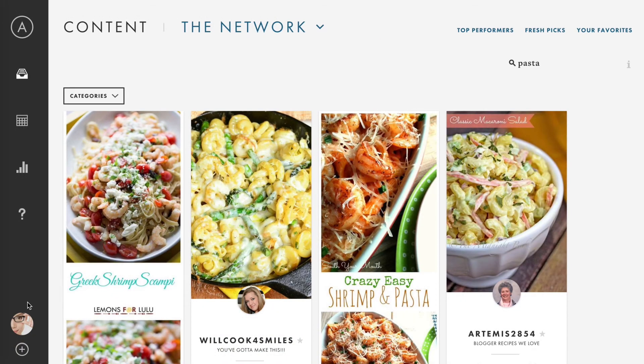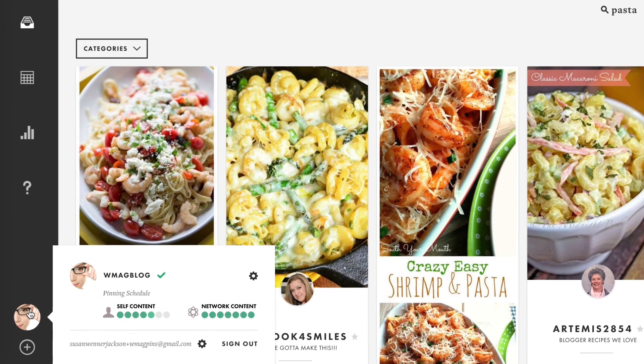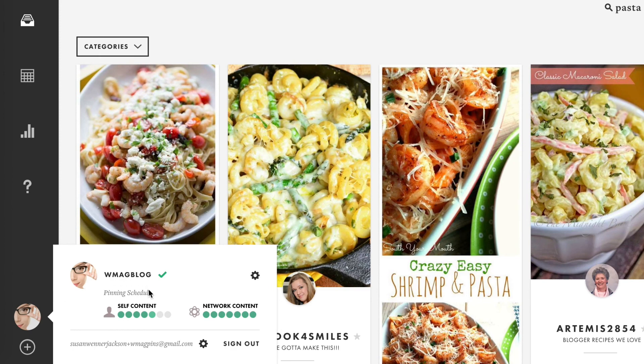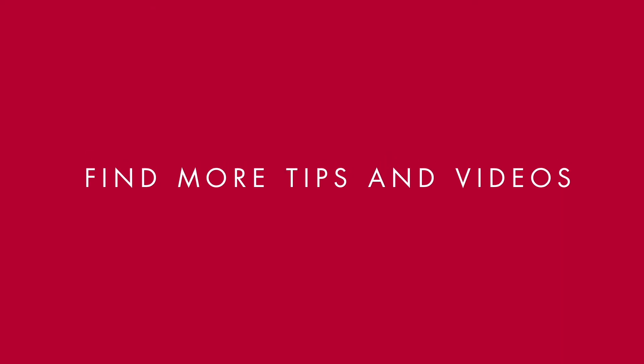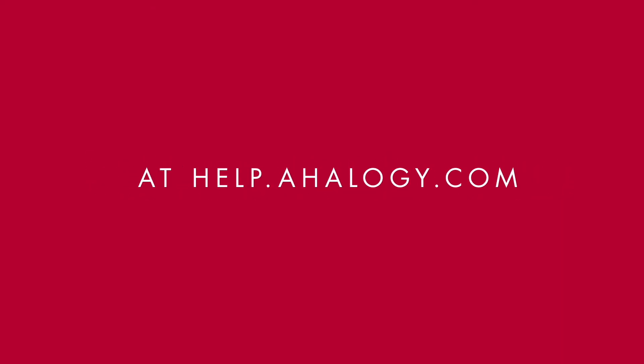As you go about pinning, you can check to see how full your schedule is here, both from your self-published content and network content. Now you have the best of Pinterest at your fingertips. Start discovering content your audience will love, and keep your schedule full of great pins.